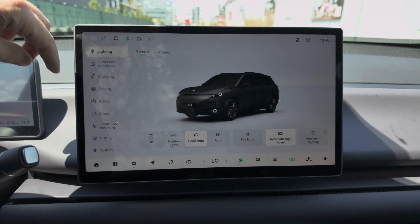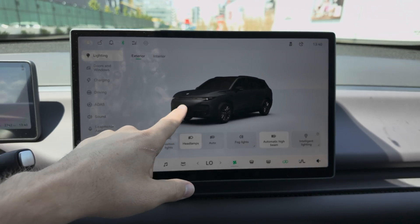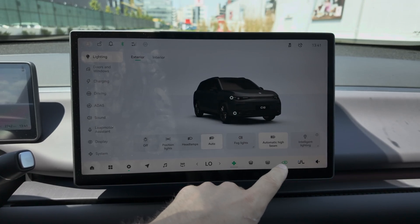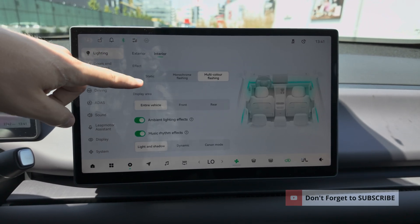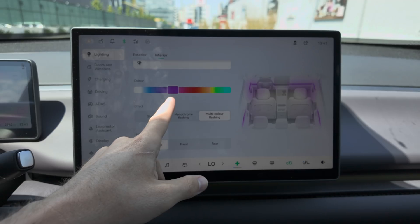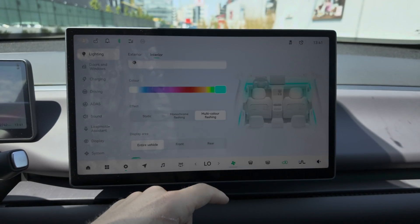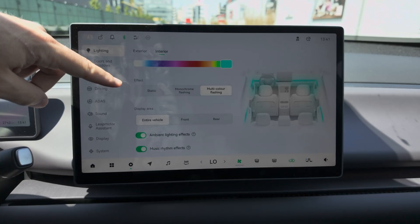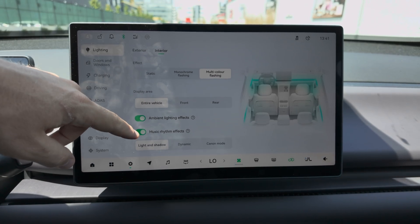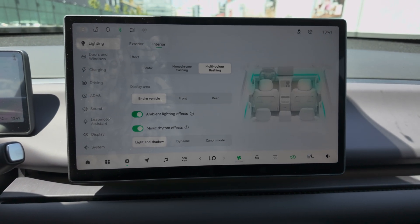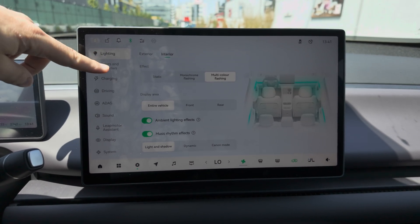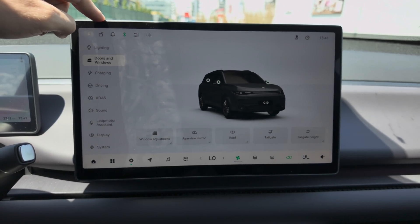The main car settings start from the left side with lights: you have headlights that can be set to auto, fog lamps, automatic high beam, intelligent lights, and interior lights you can turn on and off. The car also has ambient lights which look really good at night. You can choose static, monochrome, flashing, or multicolor effects, and set them for the entire car, front, or rear — with a music rhythm effect option as well.